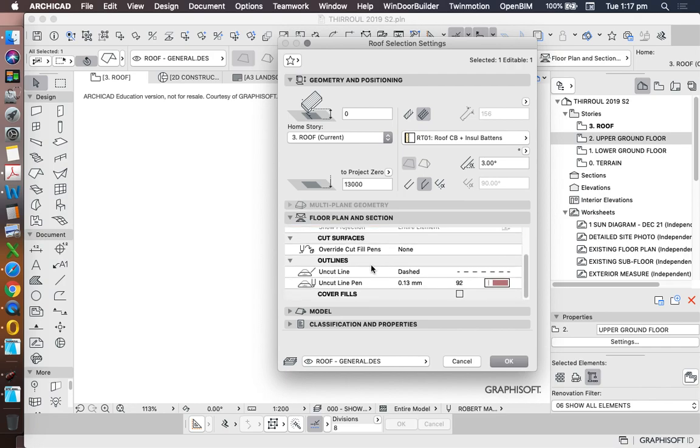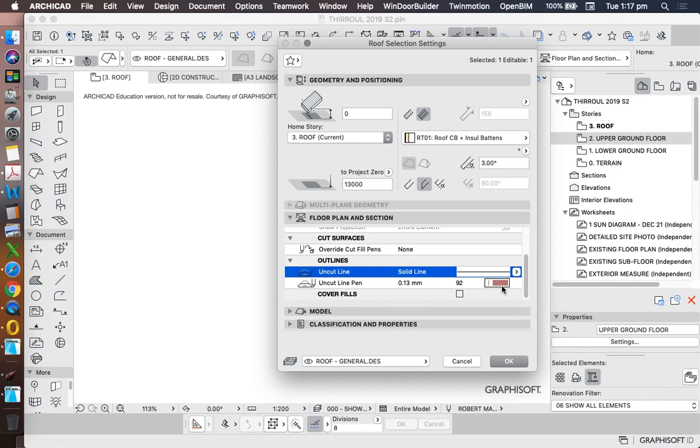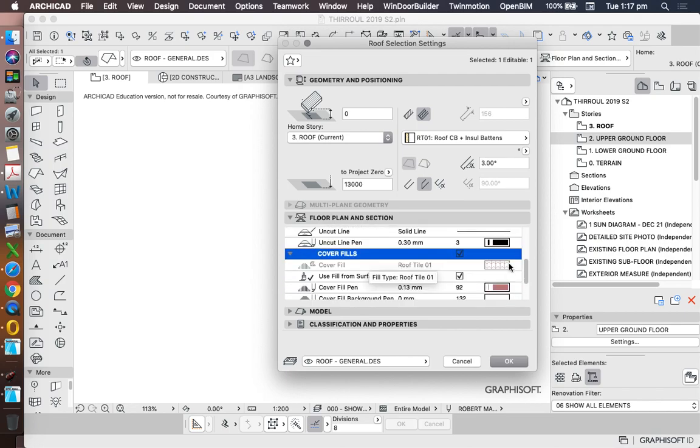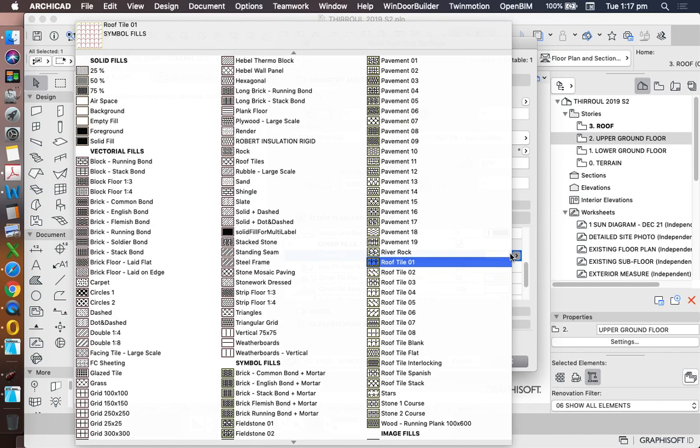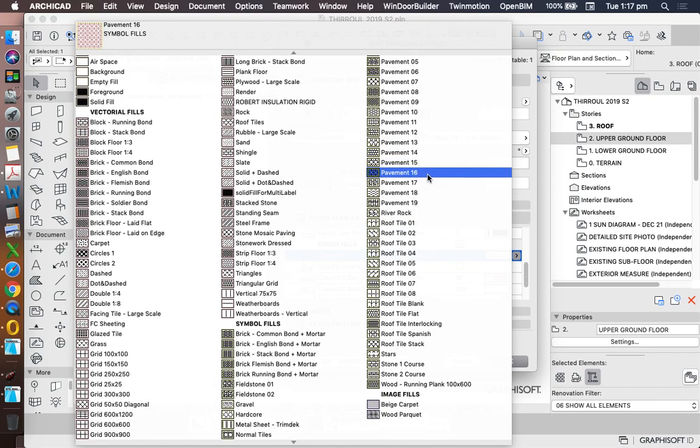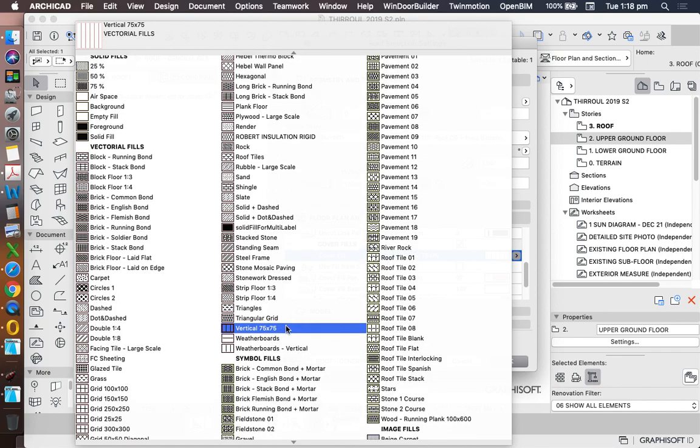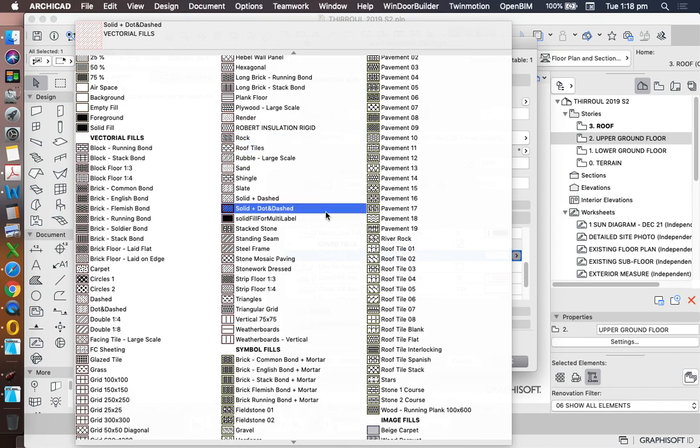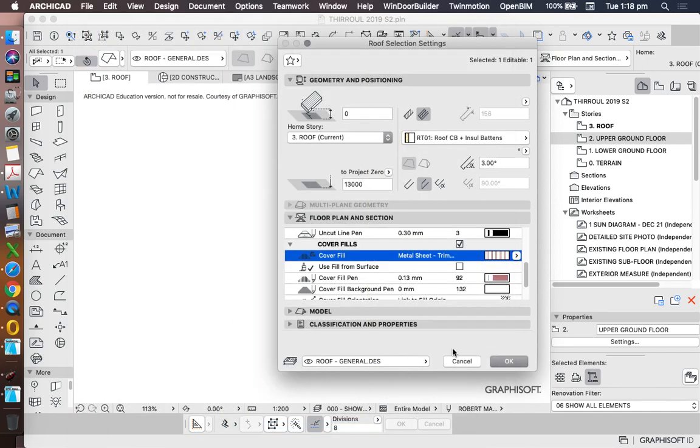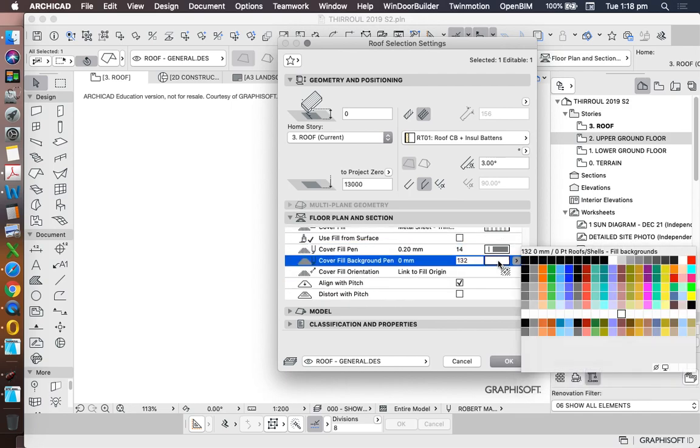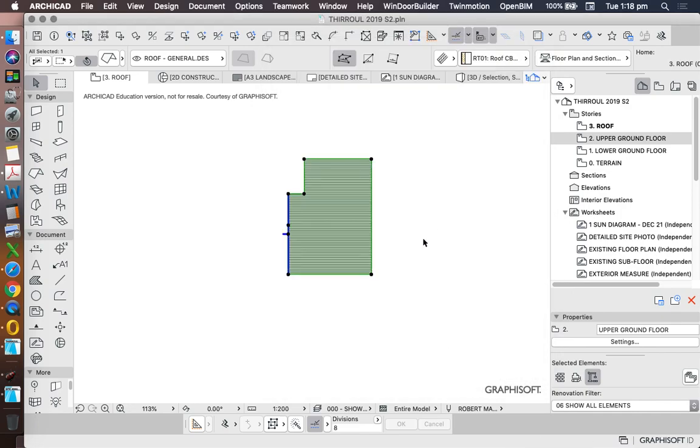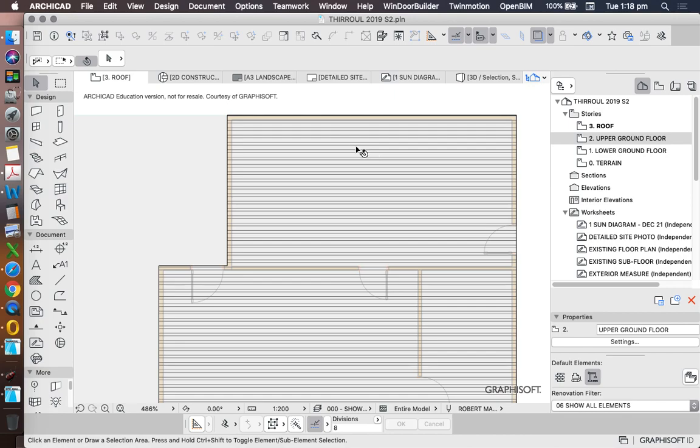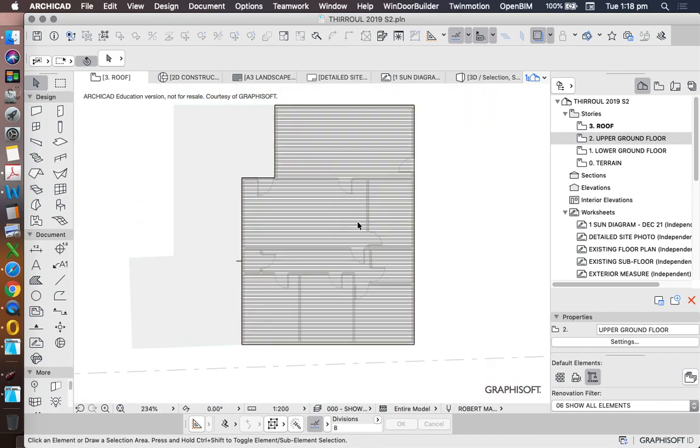Under outlines, I'd prefer that to be a solid line, and I'm going to make it pen two or three. And then cover fill. If I want a cover fill, I don't want the cover fill to be based on from the surface. Instead, I'm going to change this to be something that's appropriate that looks like roof sheeting. So there's one here that's called vertical 75 by 75. There's one that's called plank floor. There's one that's called metal sheet trim deck. We'll use that one, metal sheet trim deck. And I'll change that pen. I'll make that a gray pen. And I'll make the background transparent for now, so we can see through it. And that means even with my trace reference on, I can still see through the roof to the floor below.